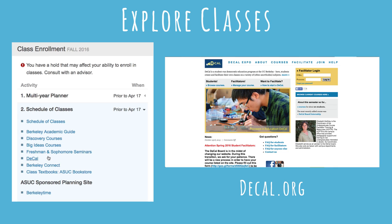DeCal courses are classes created by students, taught by students, and are for students. There's a wide range to choose from, and past classes include Archery, Graphic Design, and even Harry Potter.